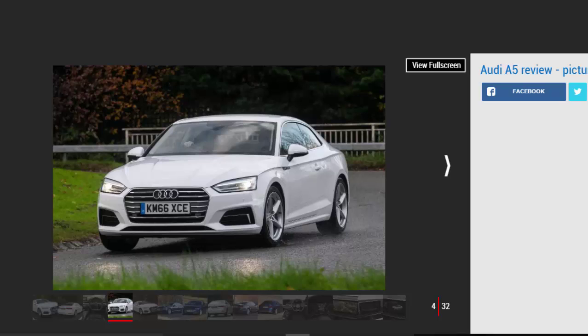However, this Audi A5 genuinely is all-new, because the chassis has been adapted from the clever new MLB Evo mechanicals that underpin the A4.